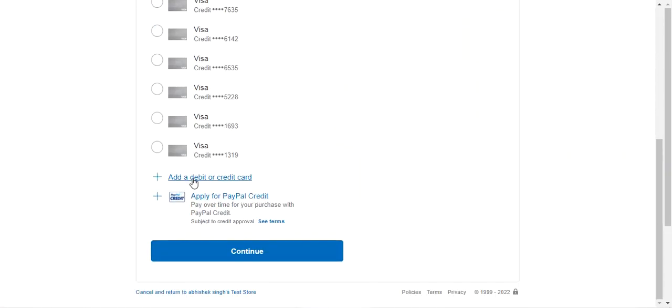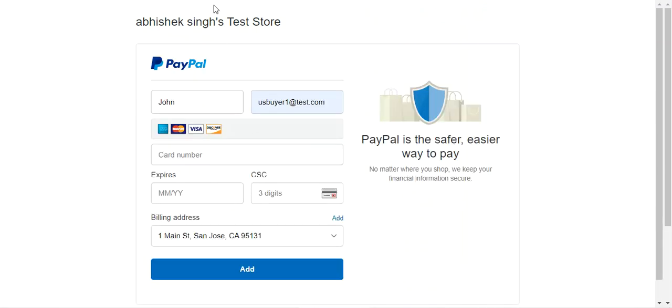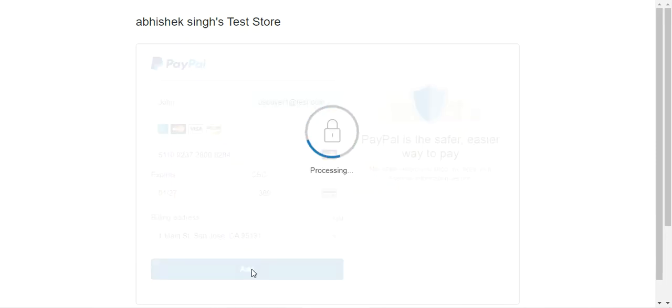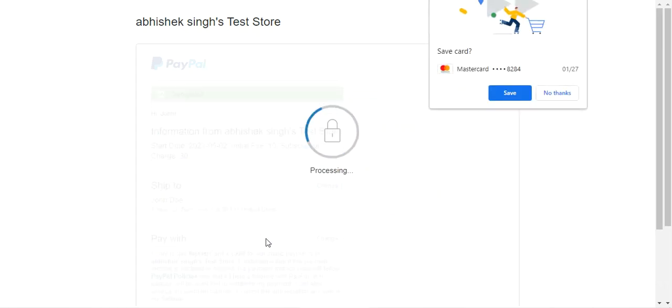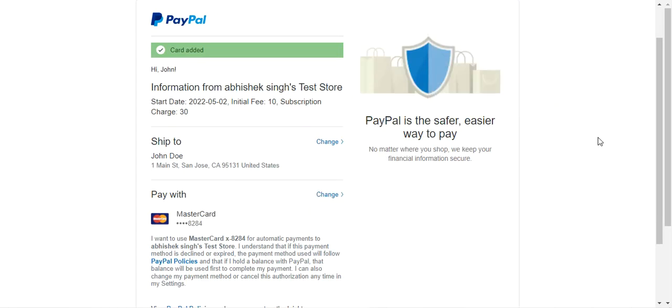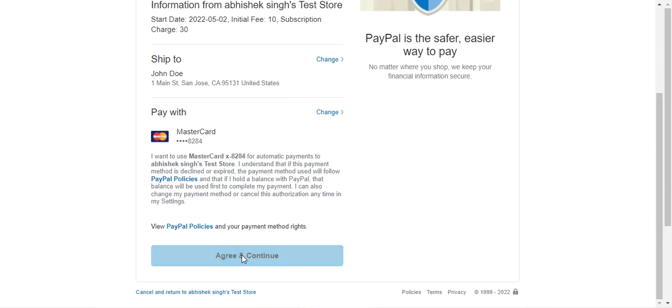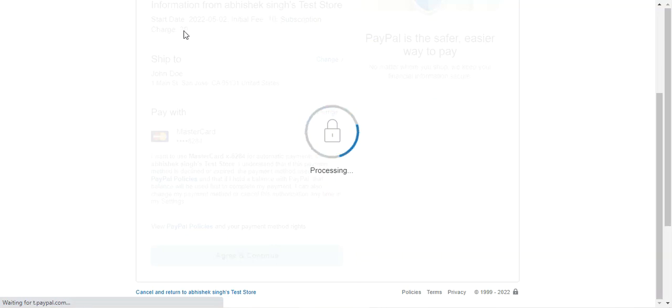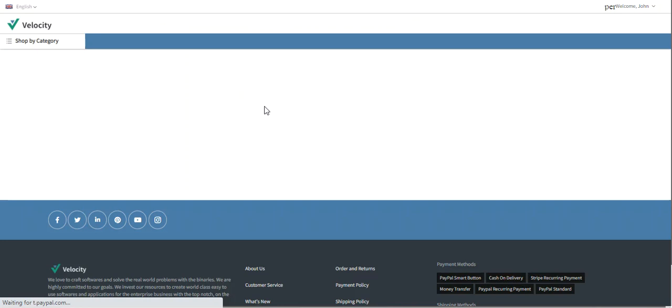After tapping 'Place Order', we're redirected to the PayPal website. I'll log in with my PayPal account and add my debit card details. After tapping 'Add', the card is added. I'll scroll down and agree and continue. The initial fee of $10 and subscription charge of $30 are confirmed, completing the order using the PayPal recurring payment method.